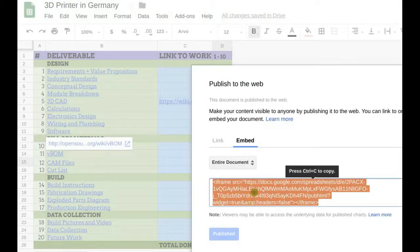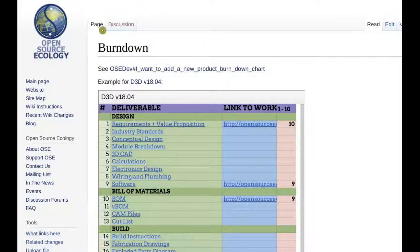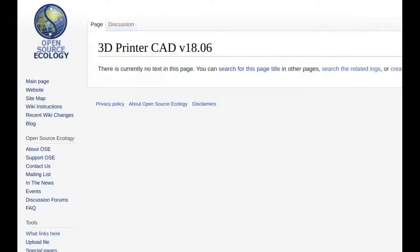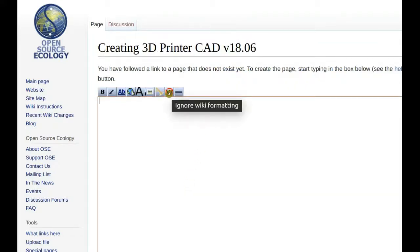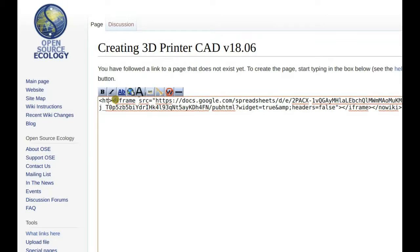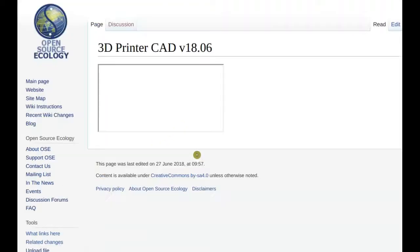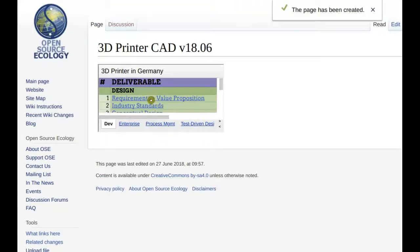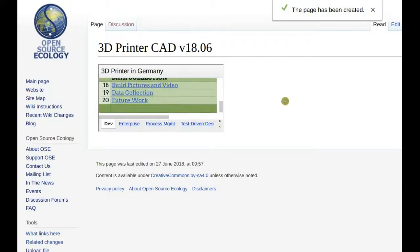Copy the embed code. Then wherever you started your page, say the 3D printer CAD version 18.06, embed it. To embed it, you type in the embed code in between HTML tags. Save. And there you have your spreadsheet template embedded.